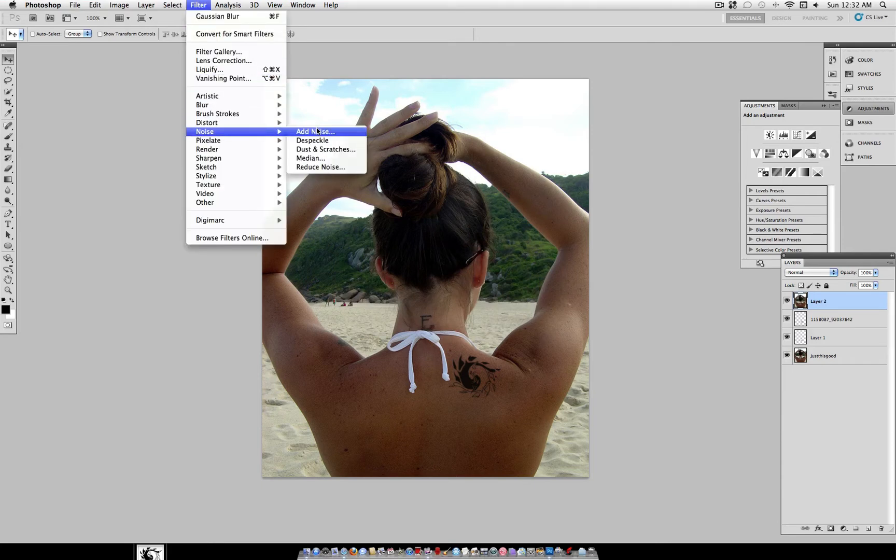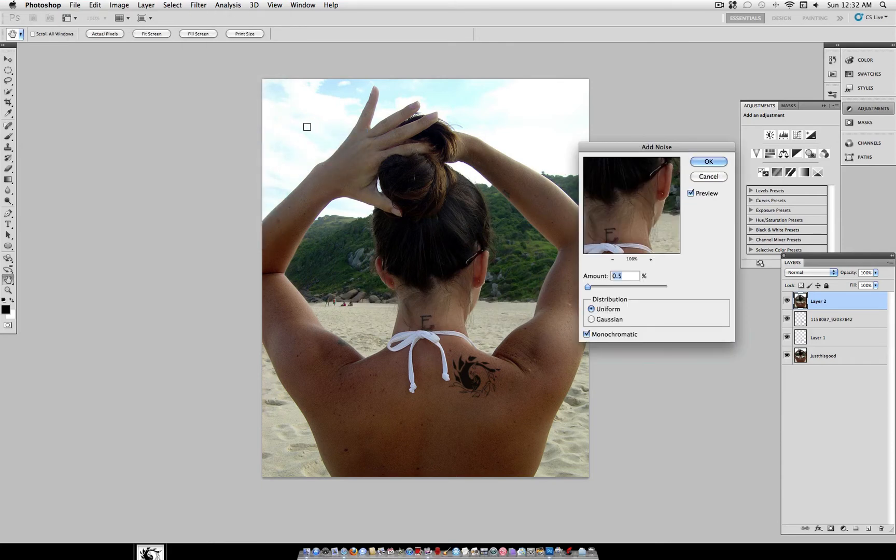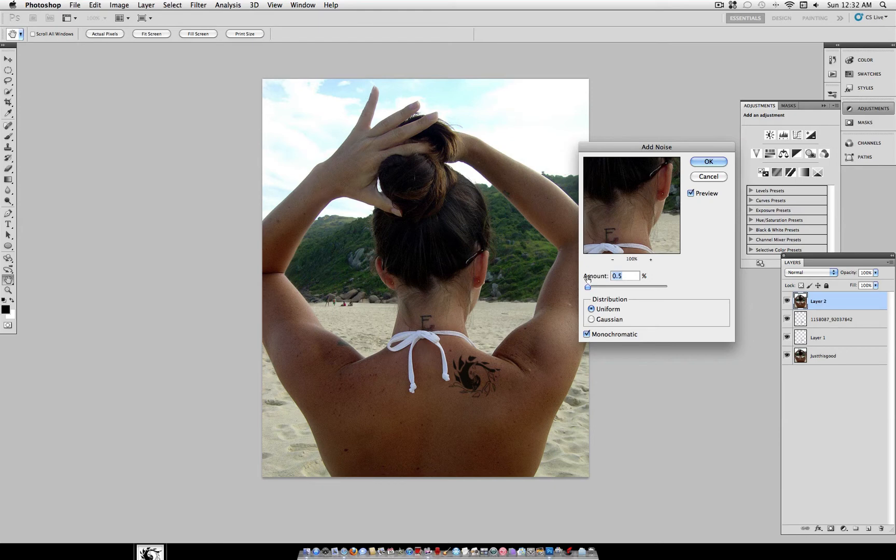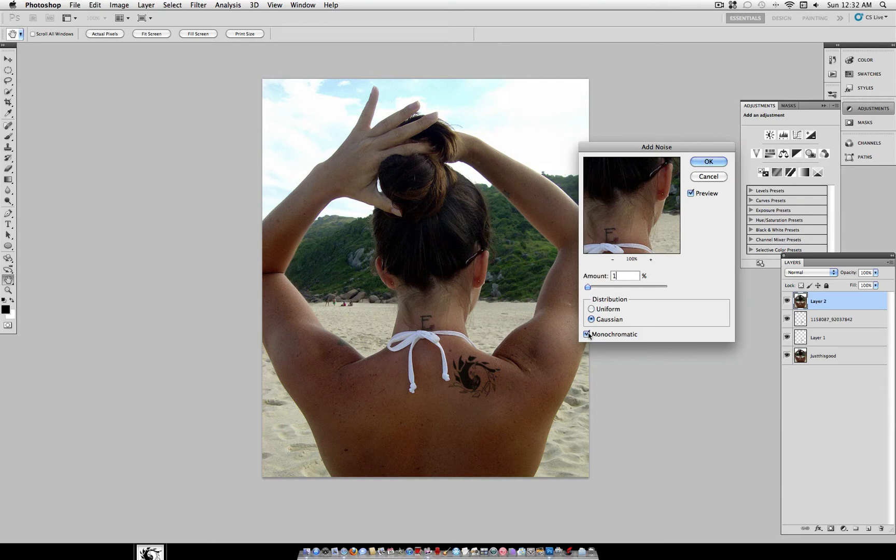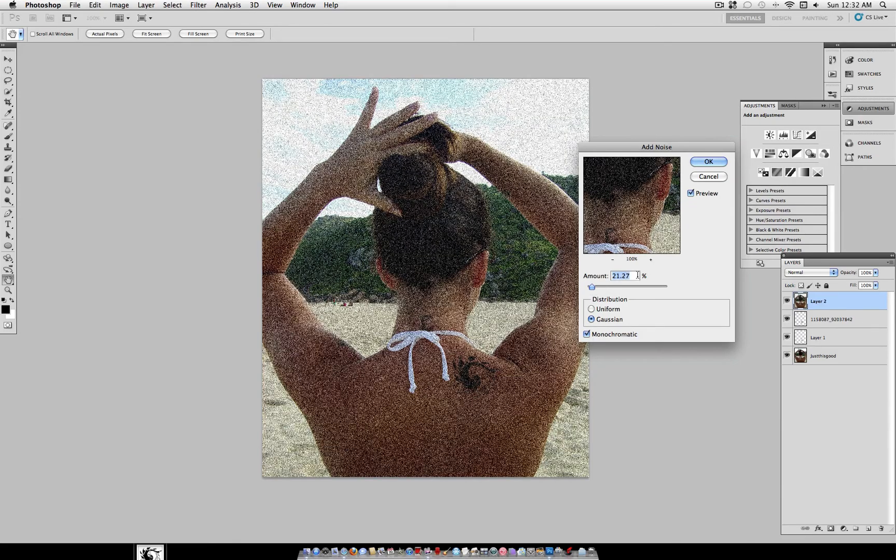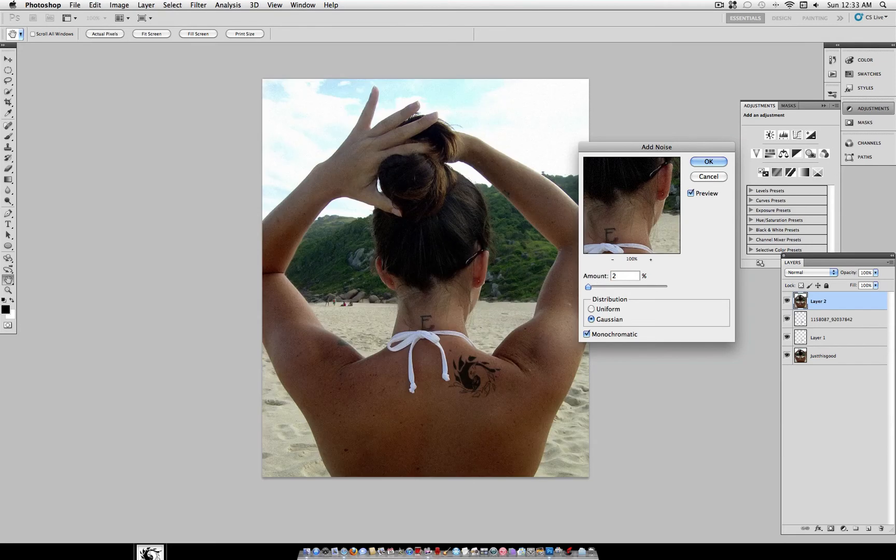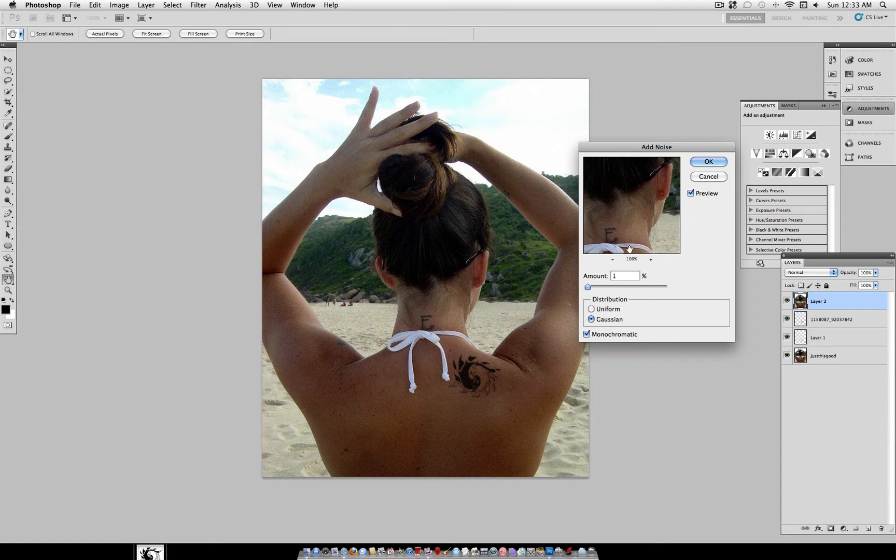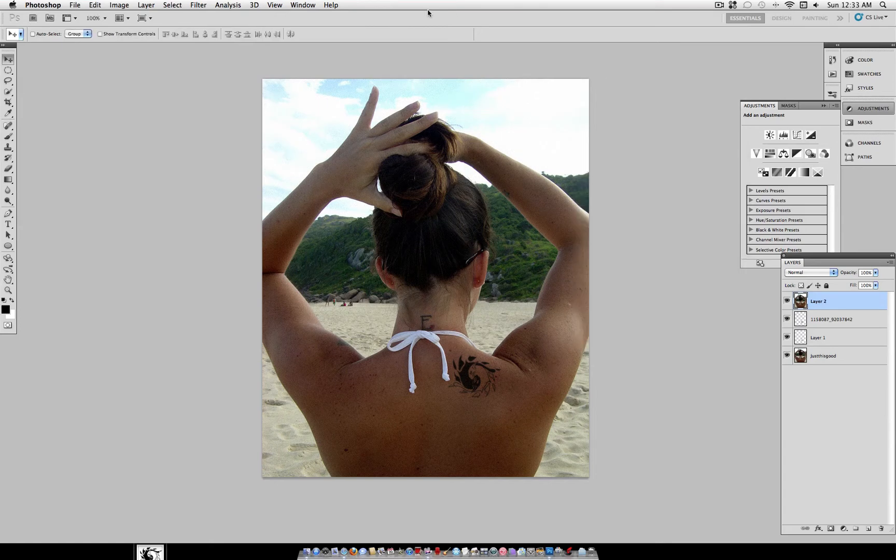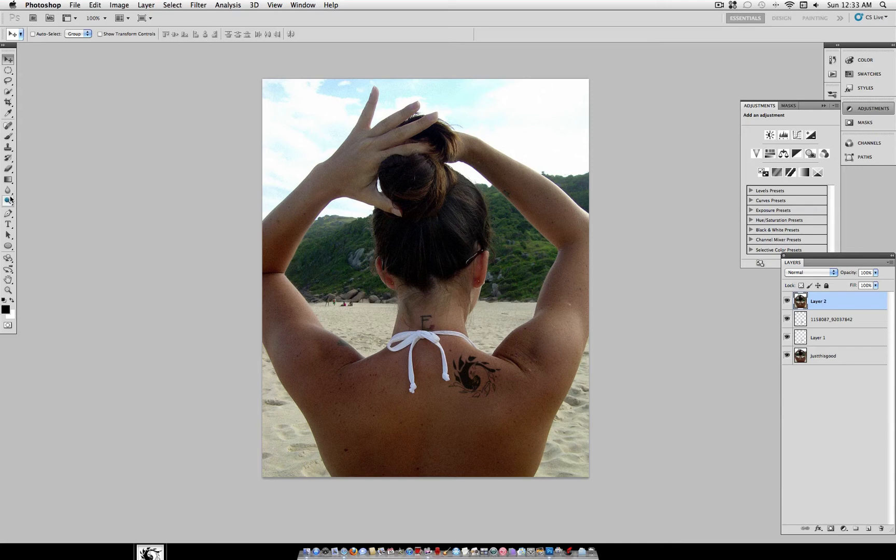Here, we're going to add some noise. Filter, Noise, Add Noise. And just do a Gaussian Monochromatic at about 1%. You don't want too much, you just want pretty much an invisible layer of noise. And this helps to blend the tattoo in so that your eyes can't really tell that it's out of place.